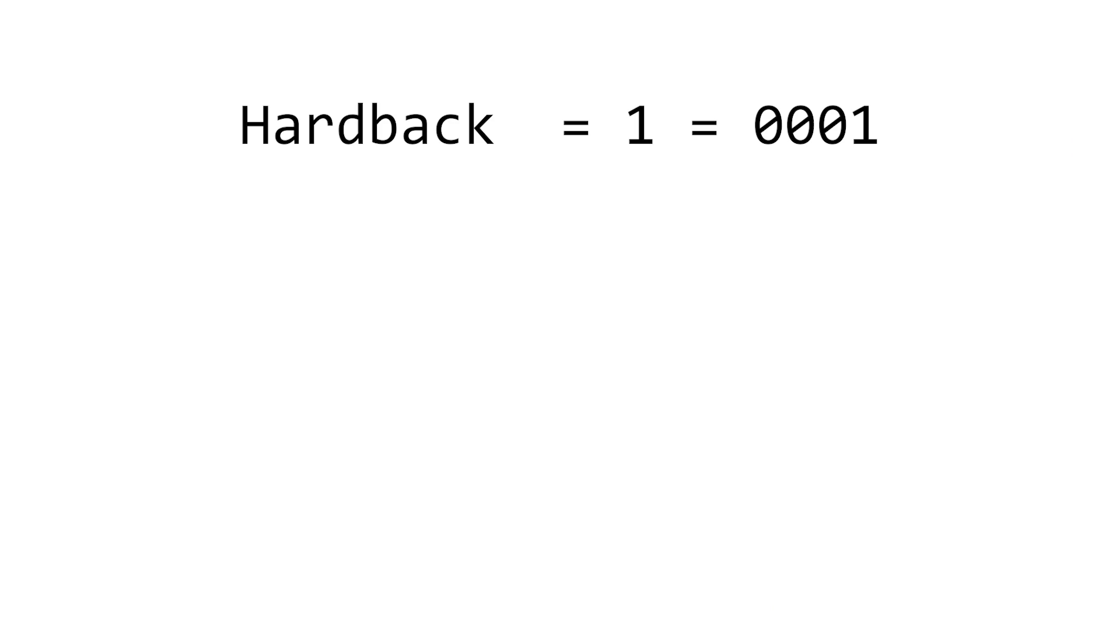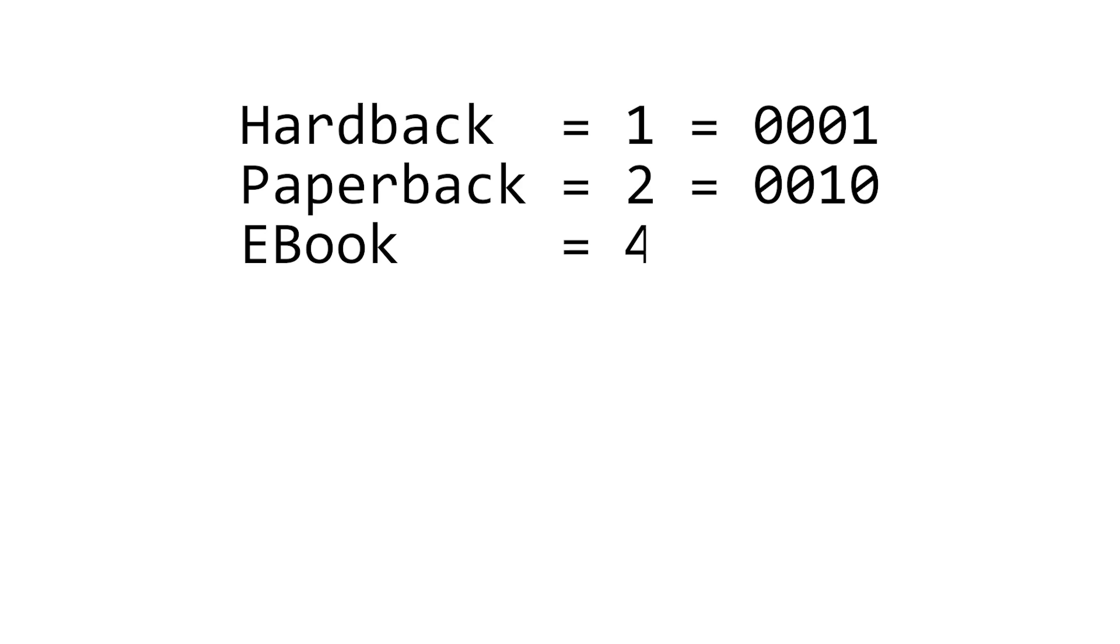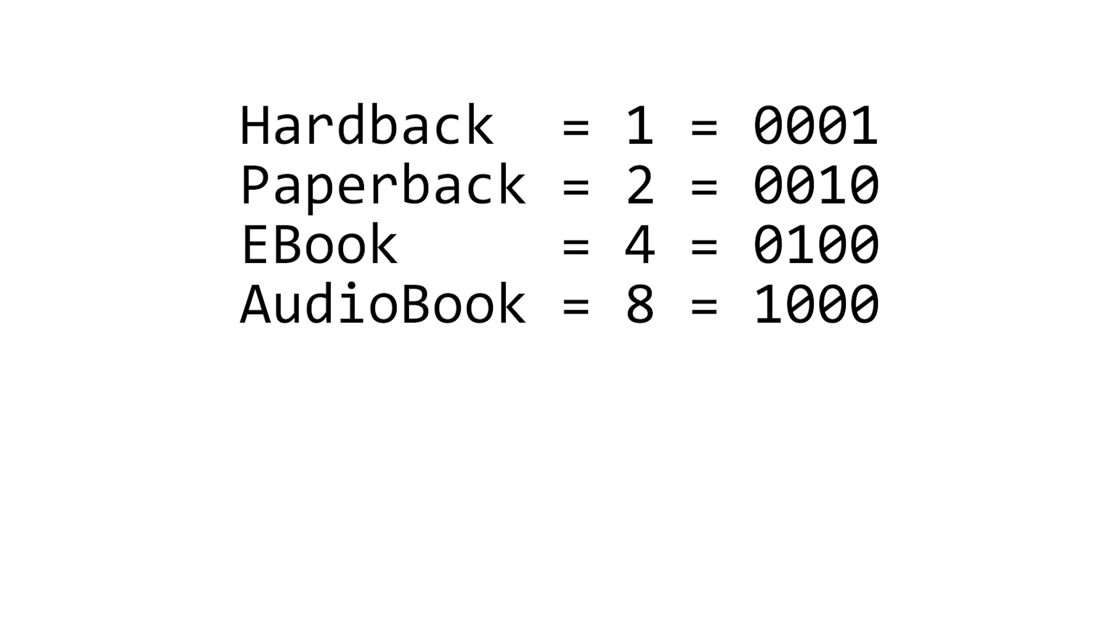So in binary, 1 is just 1, 2 is 1, 0, 4 is 1, 0, 0, and 8 is 1, 0, 0, 0. So each one is this individual binary digit.